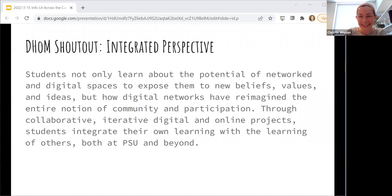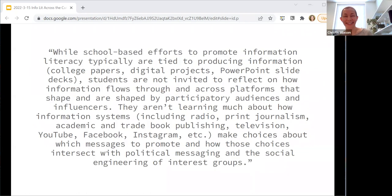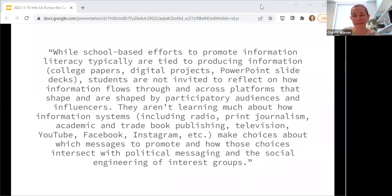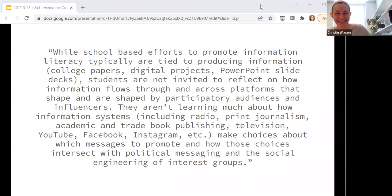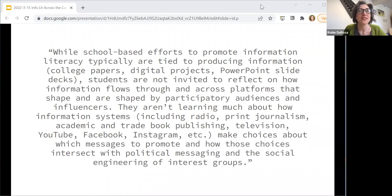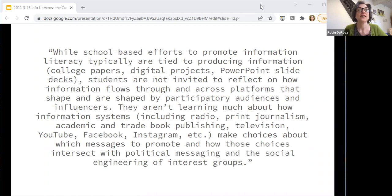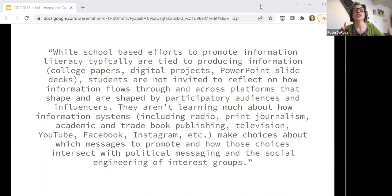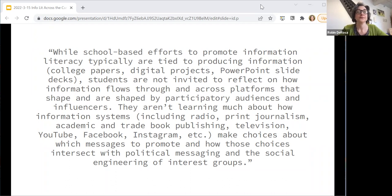Can I get a volunteer to read a short quote? Robin reads: 'While school-based efforts to promote information literacy typically are tied to producing information — college papers, digital projects, PowerPoint slide decks — students are not invited to reflect on how information flows through and across platforms shaped by participatory audiences and influencers. They aren't learning much about how information systems, including radio, print, journalism, academic and trade book publishing, television, YouTube, Facebook, Instagram, et cetera, make choices about which messages to promote and how those choices intersect with political messaging and the social engineering of interest groups.'